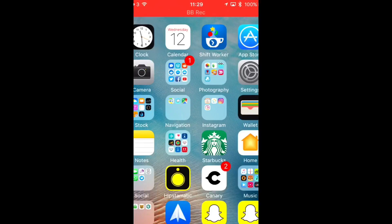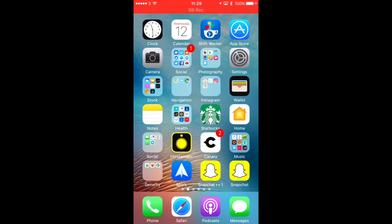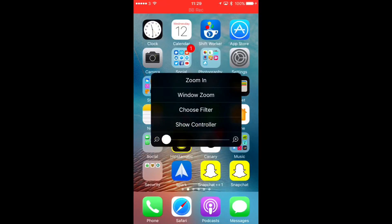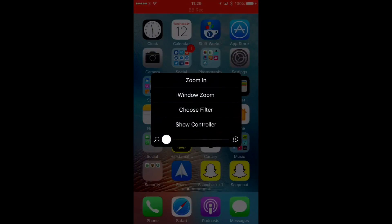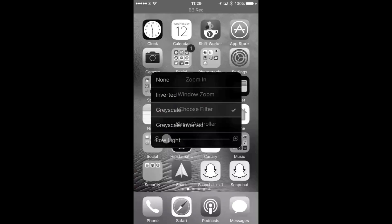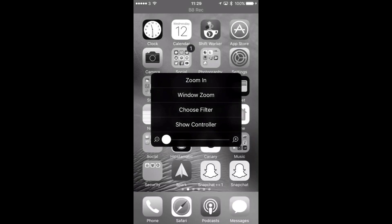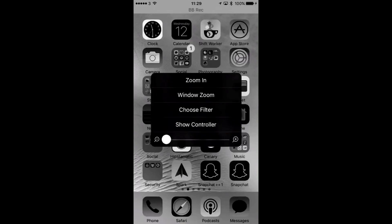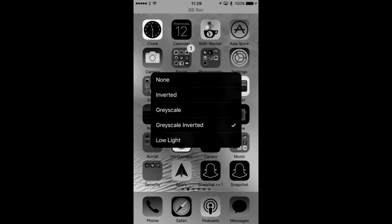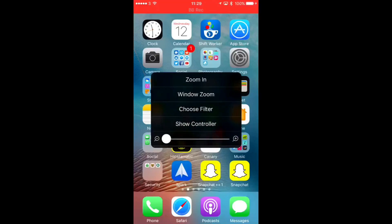Now again double tap the screen with your three fingers first, and then triple tap it. There you go — you can also choose Grayscale, or Inverted, and obviously you can always change it back by choosing None.